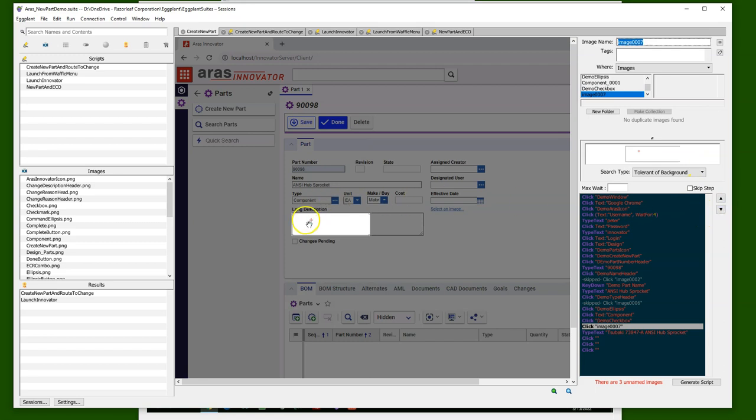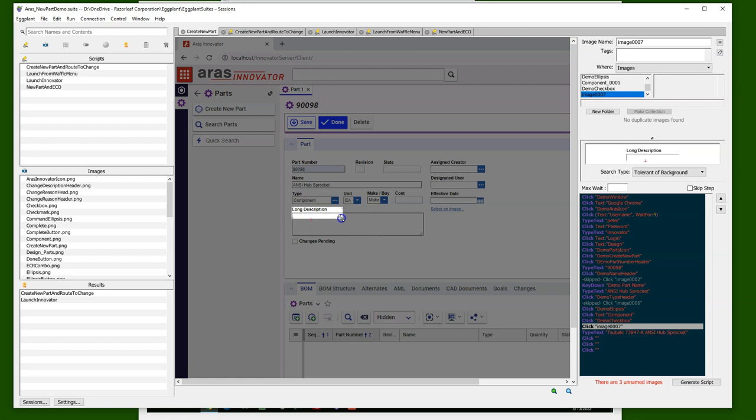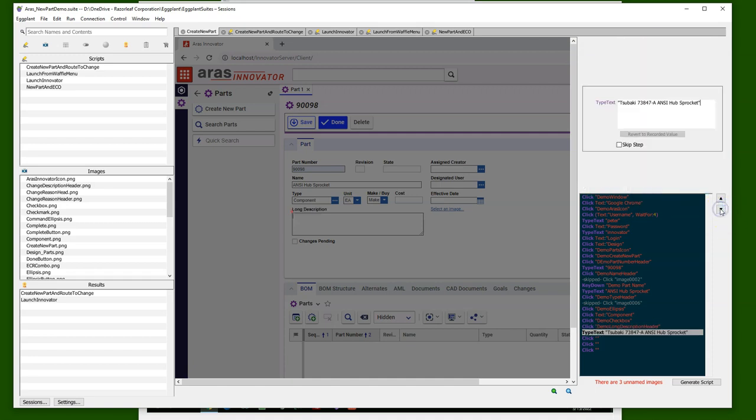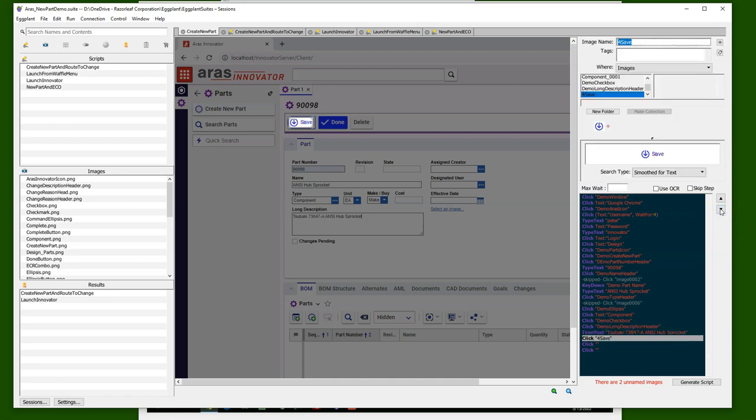One more example of capturing a header to enter the long description for the part. So we zoom in on the header, give it a name. Again, later on we can change this to look for OCR, look for the text itself, set it to treat this as text. Here's the static text that we want, we'll save that, and then we go ahead and capture the save button.